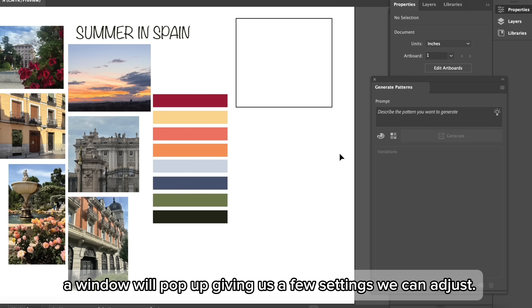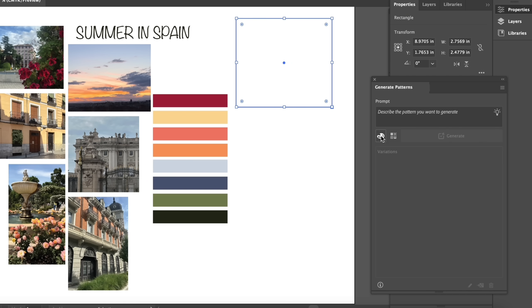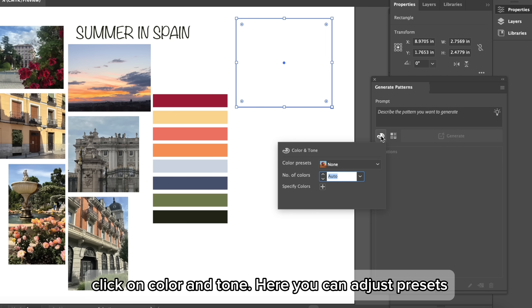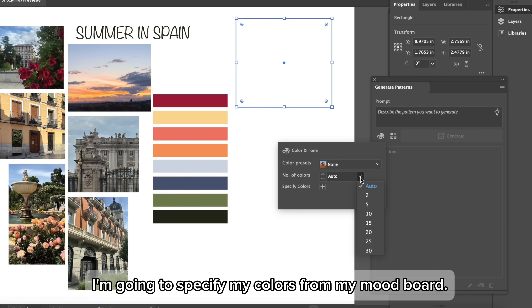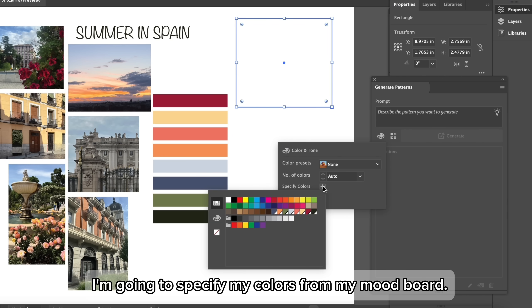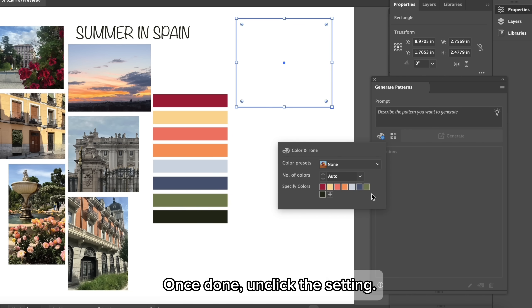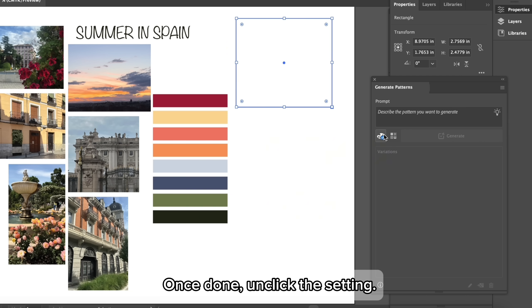A window will pop up giving us a few settings we can adjust. Click on color and tone. Here you can adjust presets, the number of colors, and specify the colors. I'm going to specify my colors from my mood board. Once done, unclick the setting.